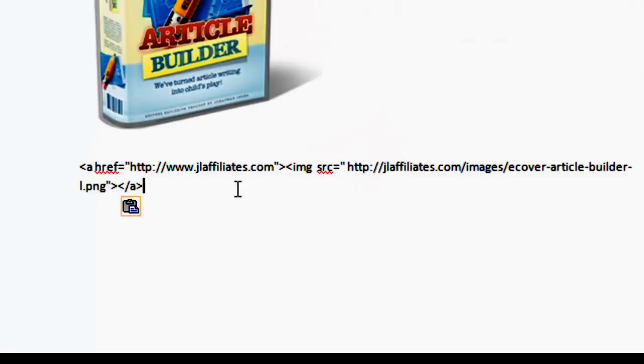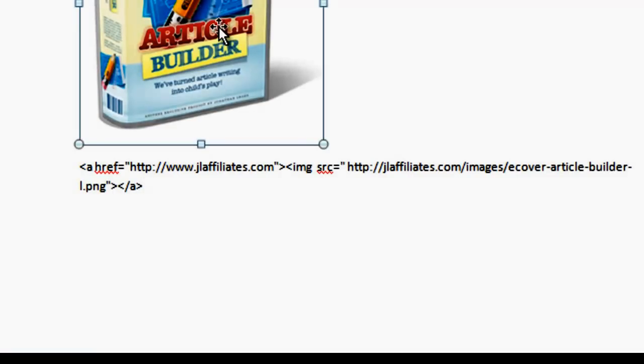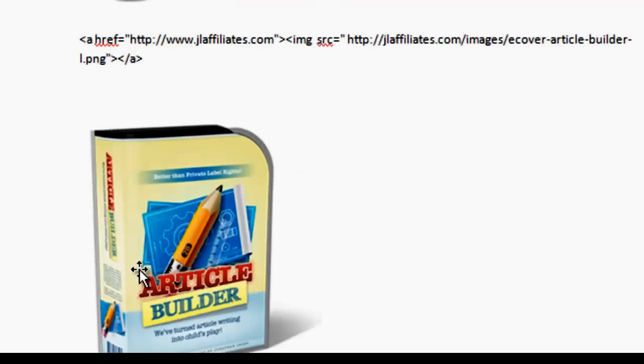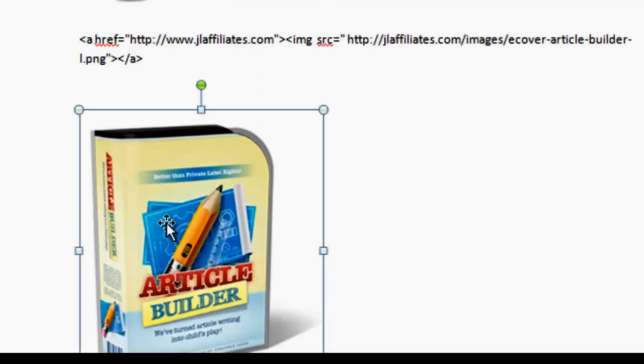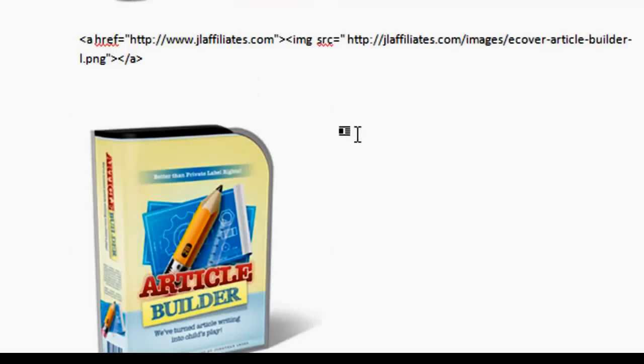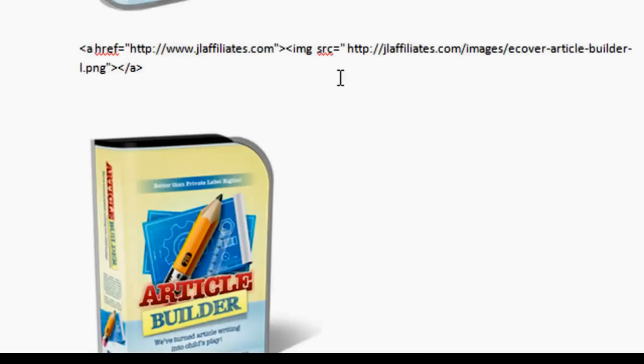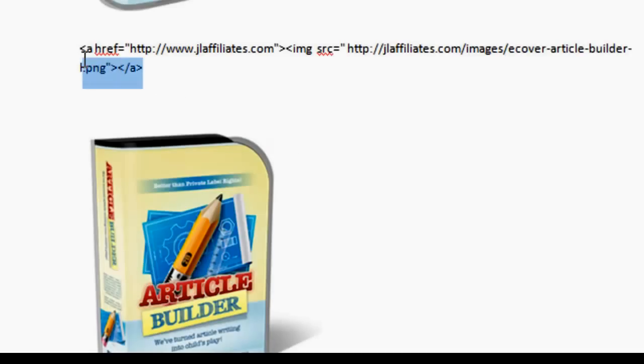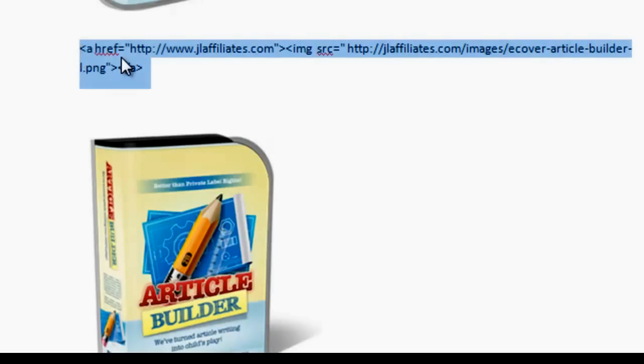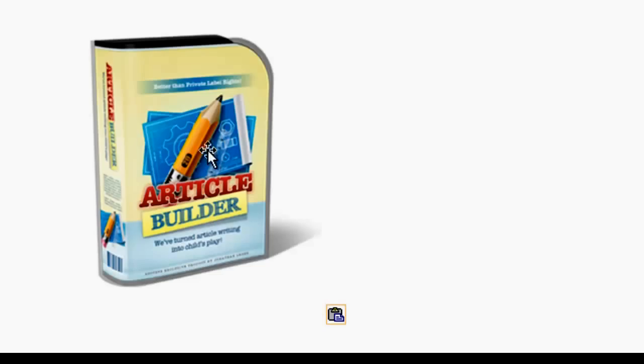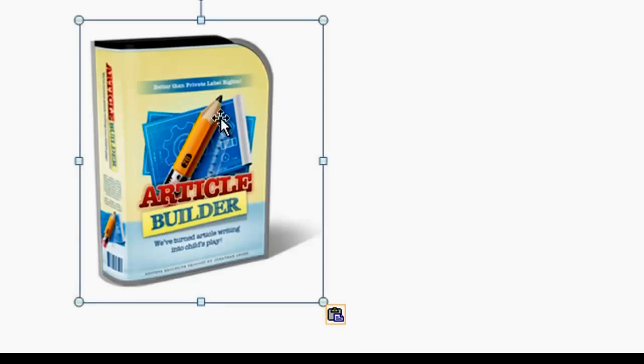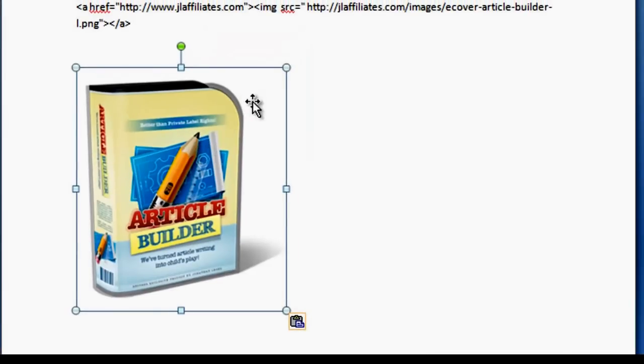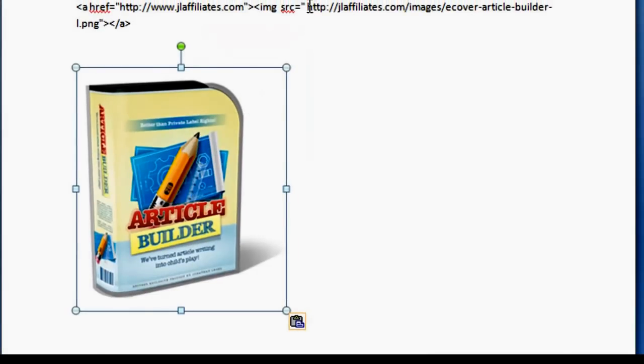So now you will see this. It'll look exactly the same as that image. But when you click on it, and this is a Word document for this example, so it's obviously not going to work. But if you copied and pasted this into an HTML webpage and then you clicked on the image, it would open up this link right here.